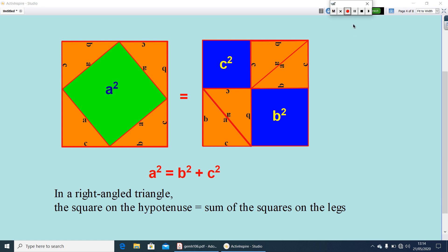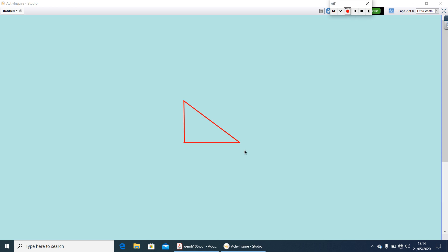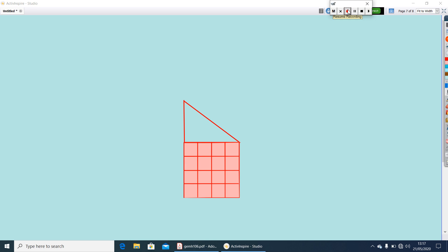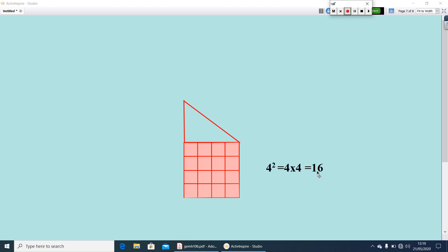Let me check the result in another way. Here I have a right-angled triangle. Let me keep squares on the legs. One side has 4 units, so this is a 4-unit square and its area is 4 × 4 = 16 square units. You can count and find it out — counting gives 16. So 16 square units is the area, which can be represented as 4².